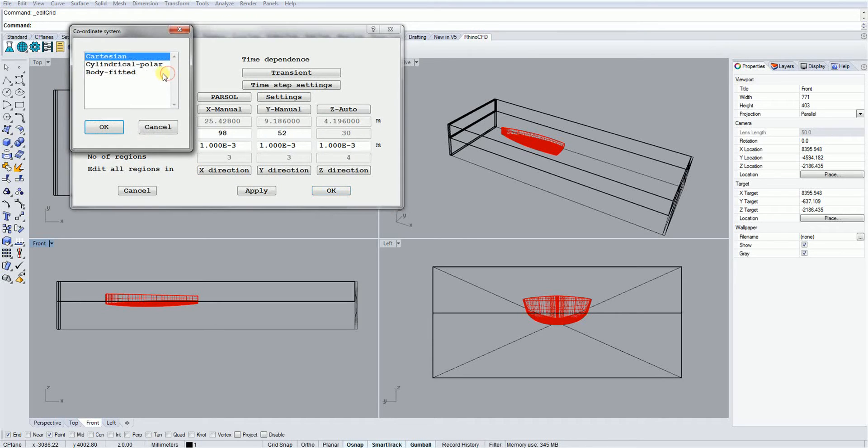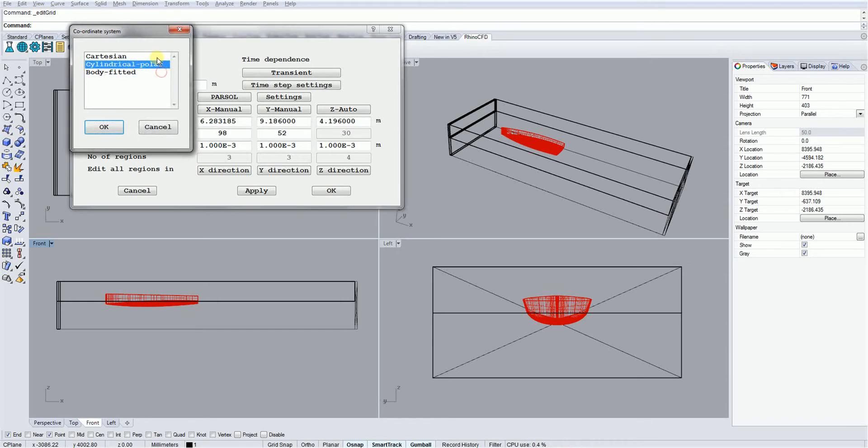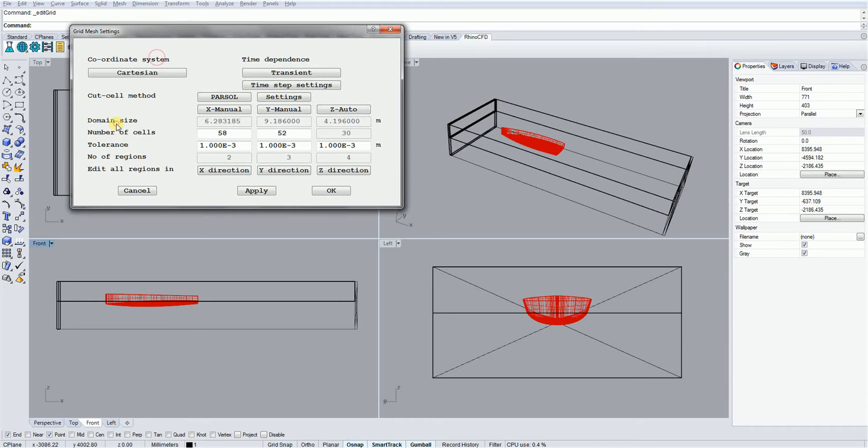Rhino CFD uses Cartesian or cylindrical polar structured meshes, which are very easy to set up and easier to produce converged results.